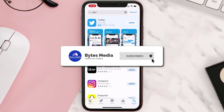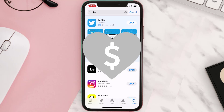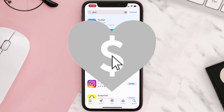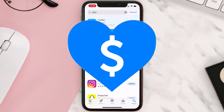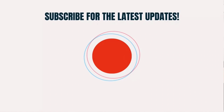Hopefully this will fix the issue. If it did, make sure you give this video a super thanks by clicking on the heart icon to help support the channel, and don't forget to hit that subscribe button. We'll see you in the next one.